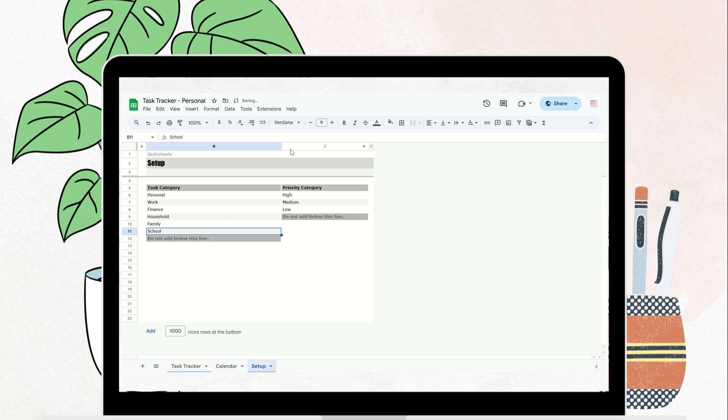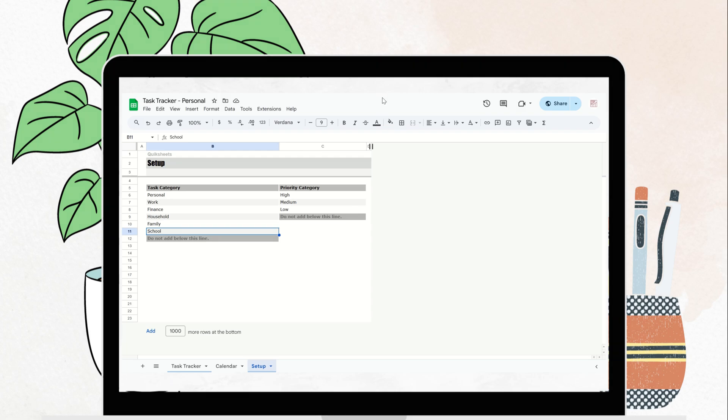Plus, a detailed user guide is included in your download to help you get the most out of the tracker. It's fully adaptable, simple, super simple to personalize, and designed to work for you.